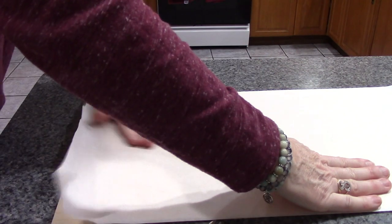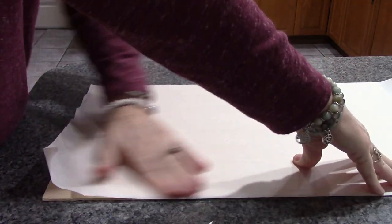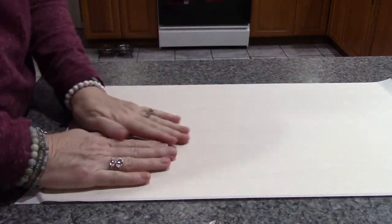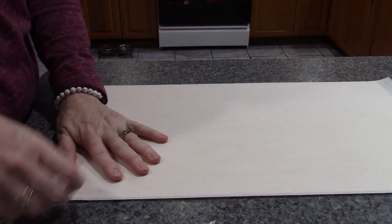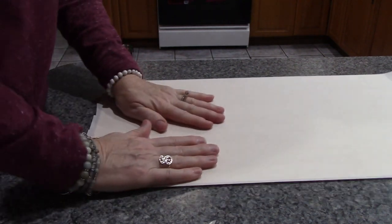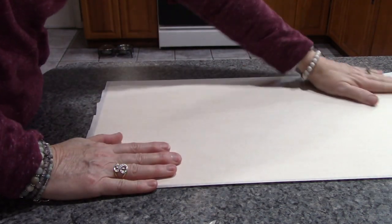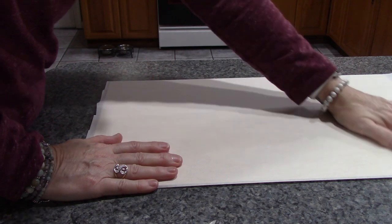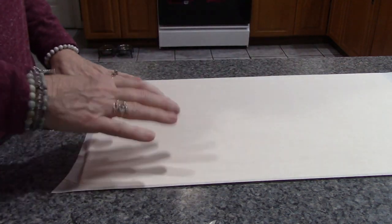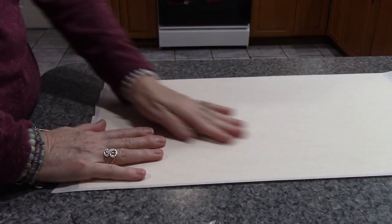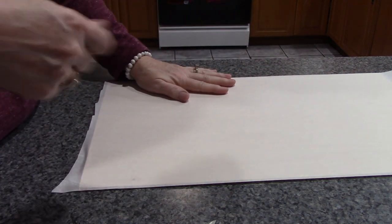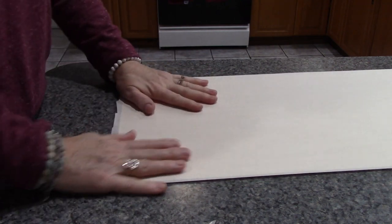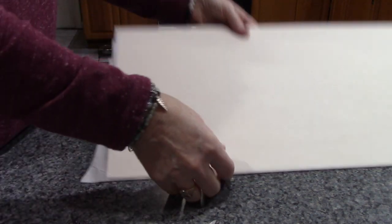This will be ready to put in the Glowforge. When I'm cutting MDF and I know I'm not going to be wood burning it, I don't need to take this step because the marks the machine makes on the wood, I'm just going to paint right over those.